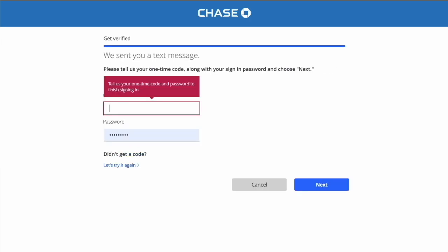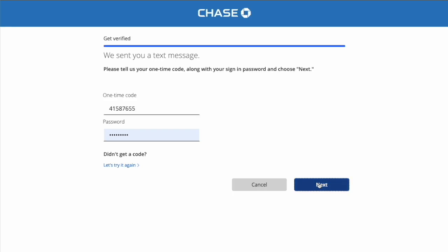On the next page, type in the 8-digit security code. It also needs your password. Click Next.